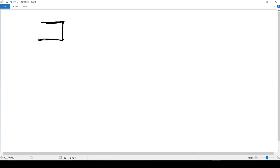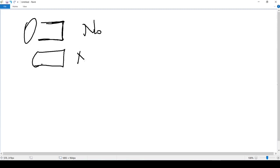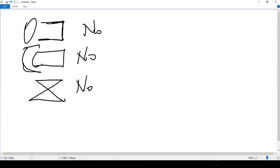Is this shape a polygon? No, because this side is open — it's not closed. What about this one? Still no, because this side is not straight. What about this? Still no, because these sides cross each other. When they cross, we have two insides, and the inside area is not unique — we have two different areas, and there should be only one inside area.